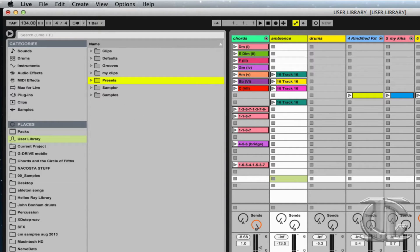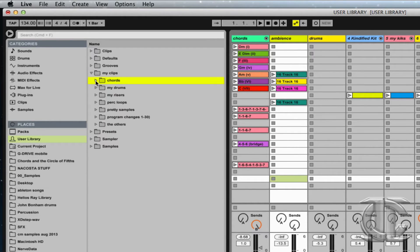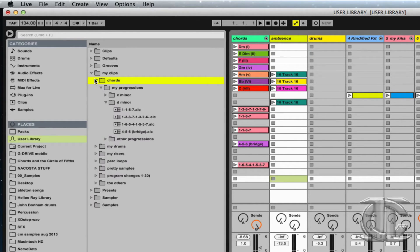More than just presets of devices, we can actually store clips into our User Library. Sometimes when I'm writing a song, I'll write a chord progression and then realize this song might not be going anywhere, but I really did spend some time on the progression. That's why I'll often just save the progression into a subfolder of my clips in my User Library called chords — my progressions — and the more organized you get, the better it is.